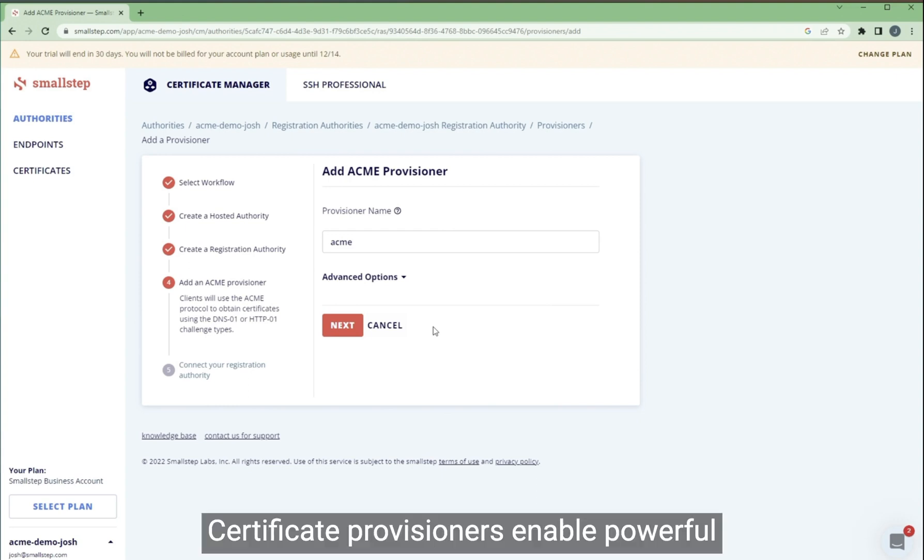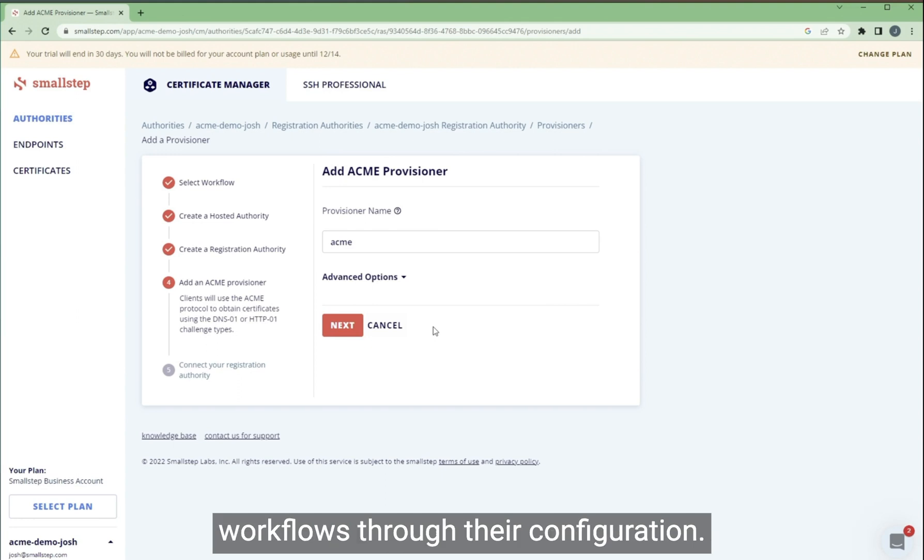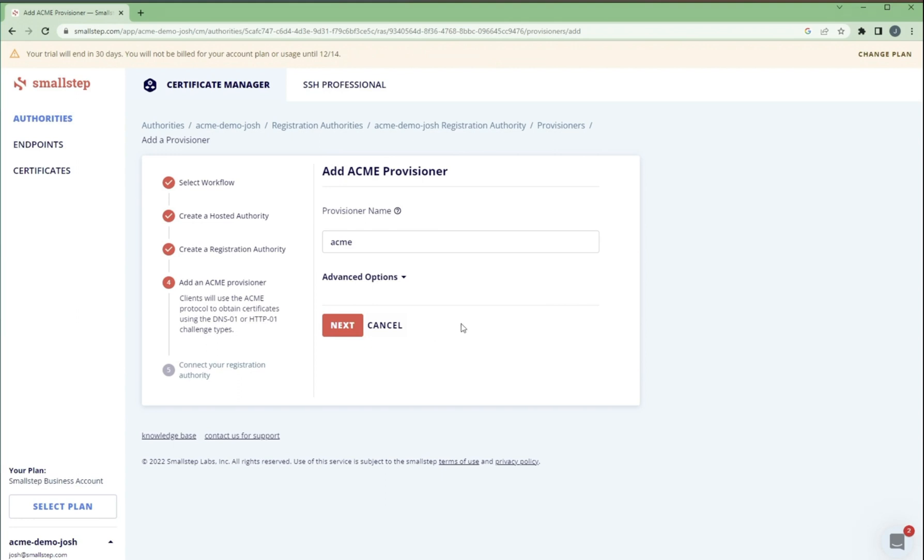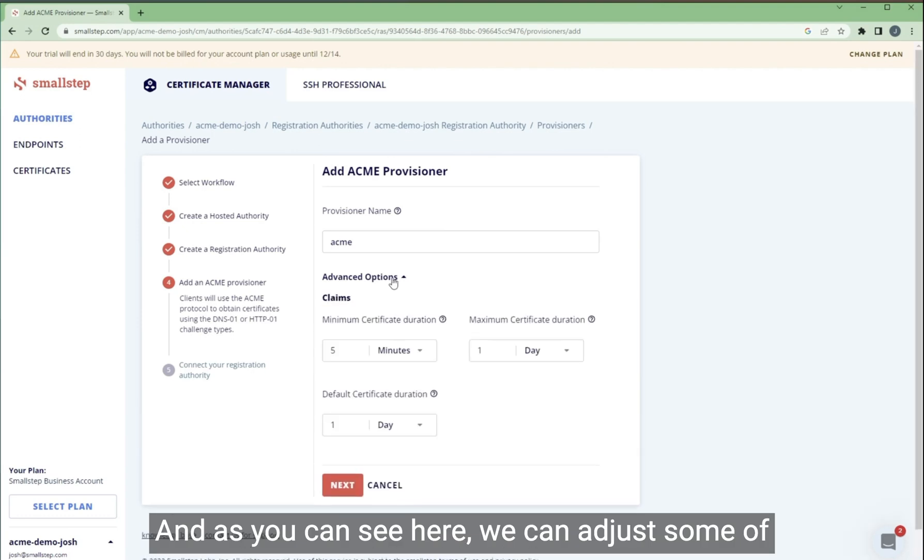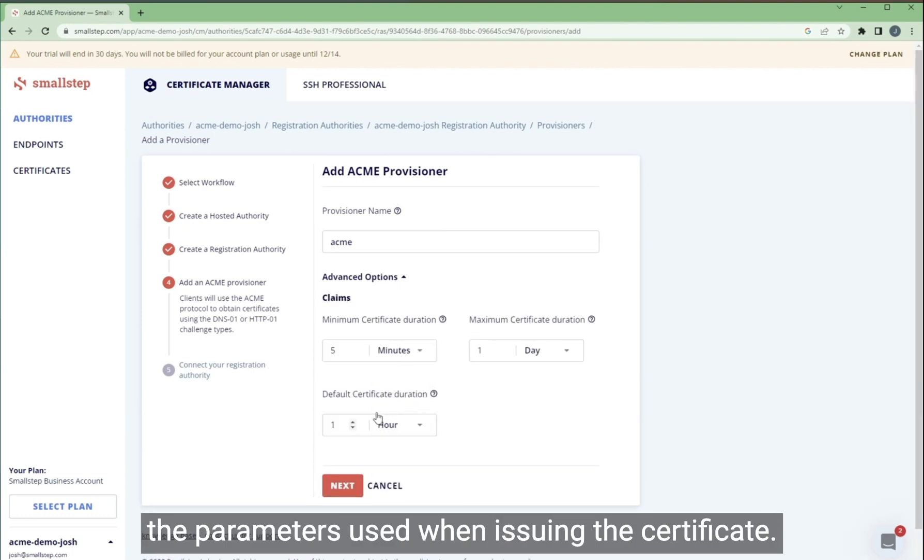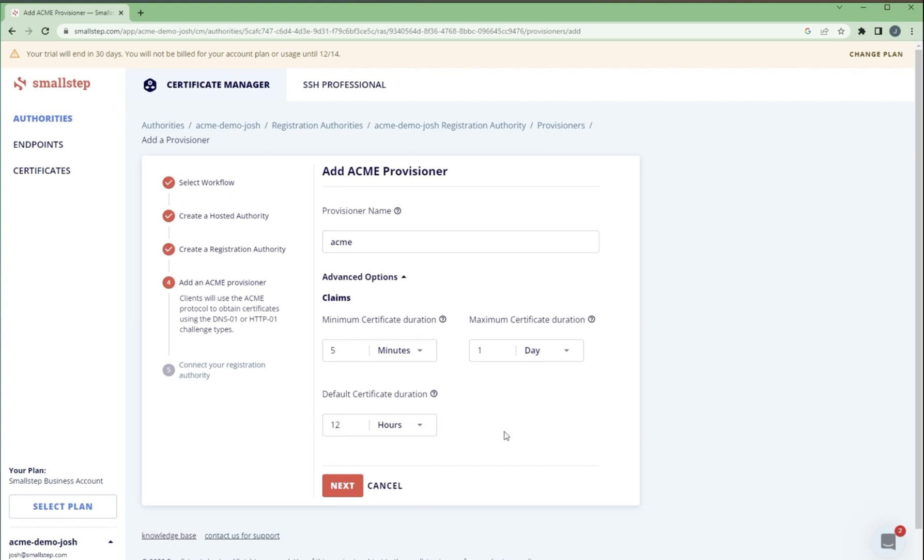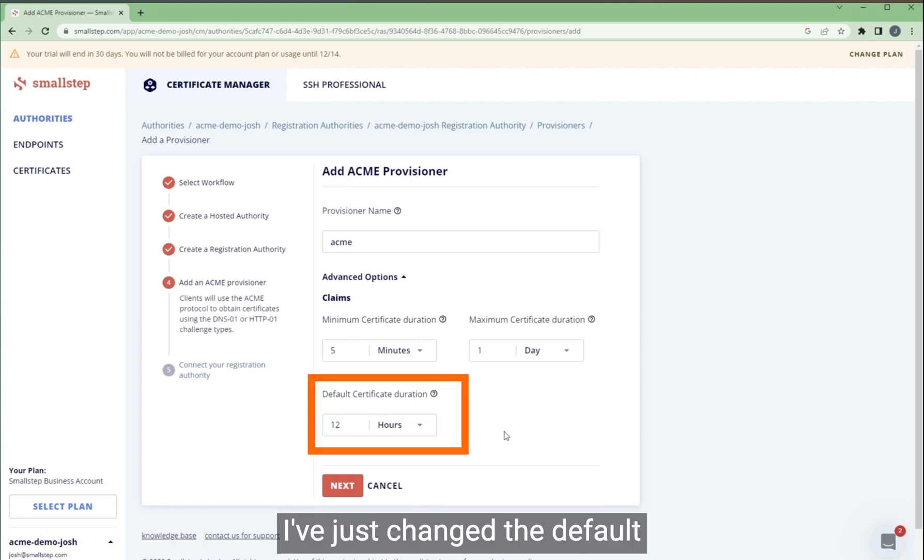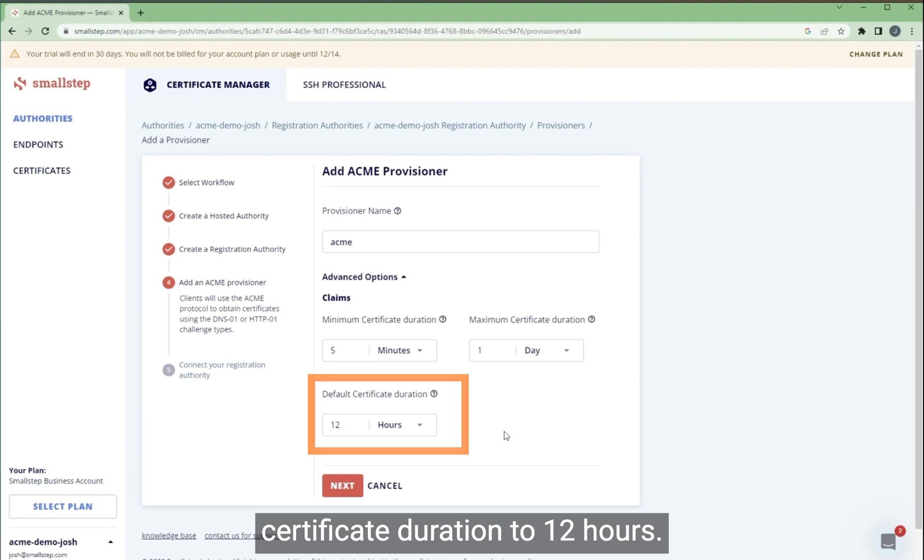Certificate provisioners enable powerful workflows through their configuration. And as you can see here, we can adjust some of the parameters used when issuing the certificates. I've just changed the default certificate duration to 12 hours.